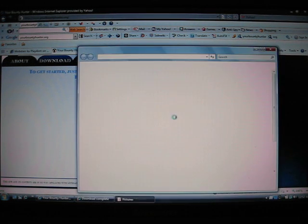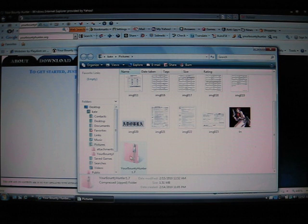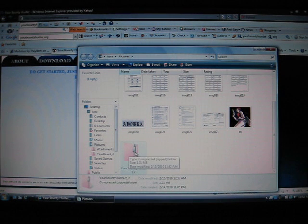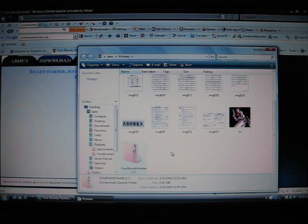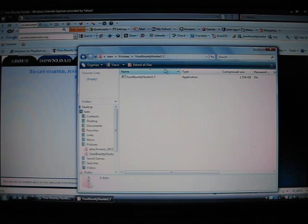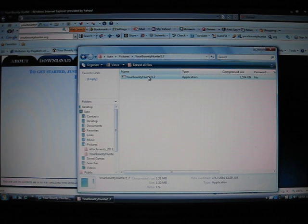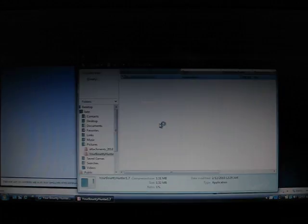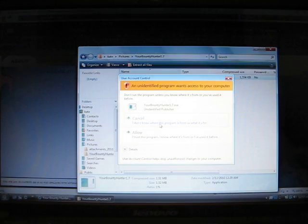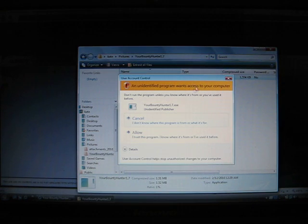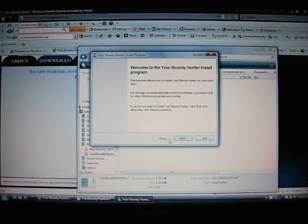Save. Open folder. There you go. You're a bounty hunter 1.7. Just my security.